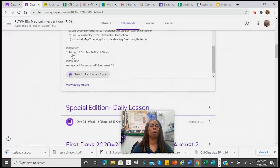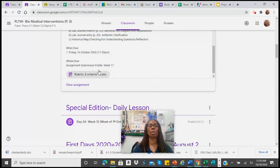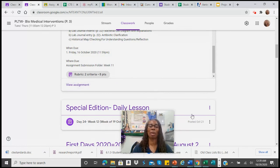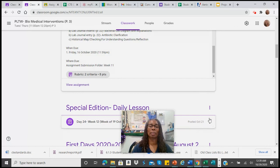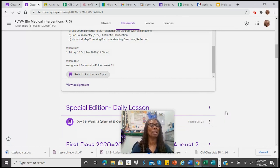And when I go to my class, it will show here for the students so that they are able to see it as well. And that's how you create a rubric in Google Classroom.